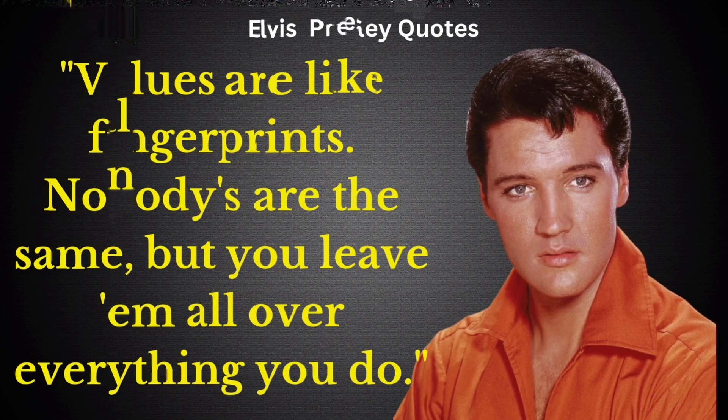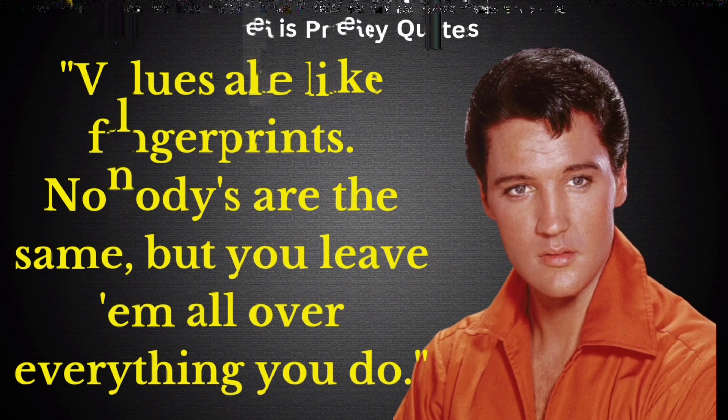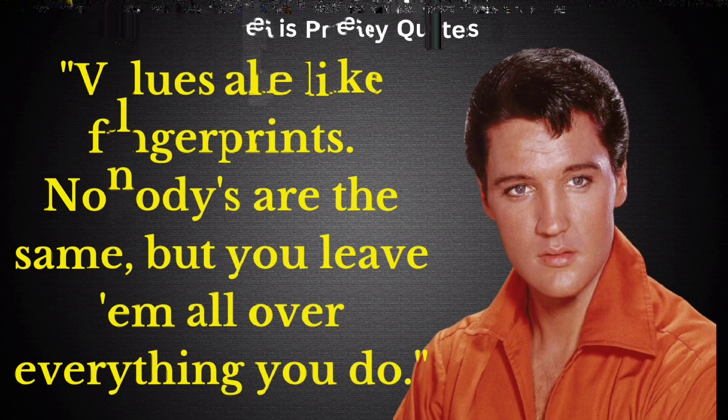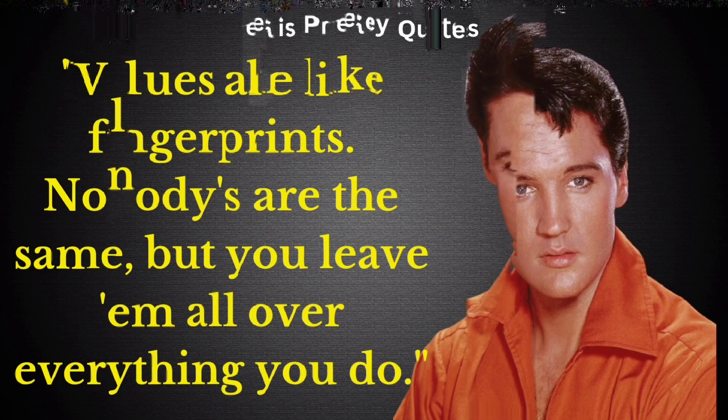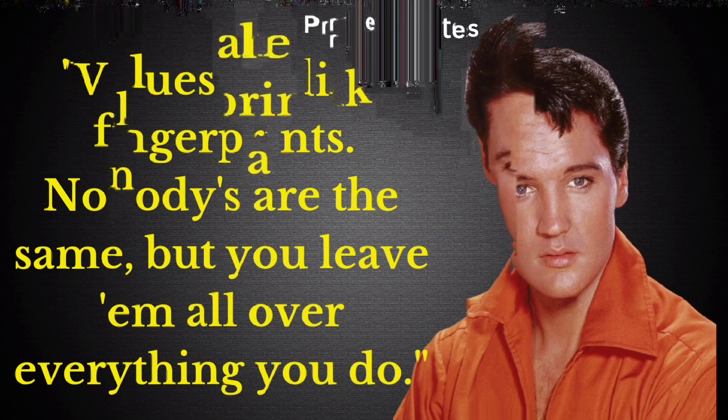It's not how much you have that makes people look up to you, it's who you are.